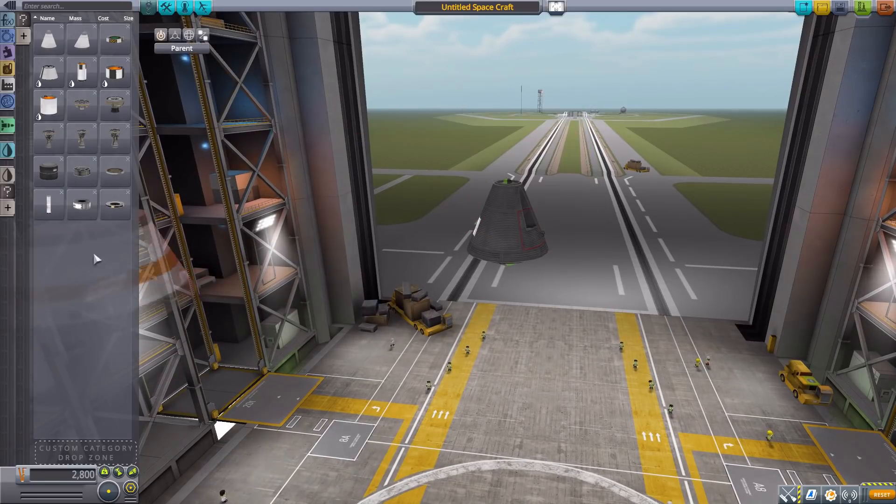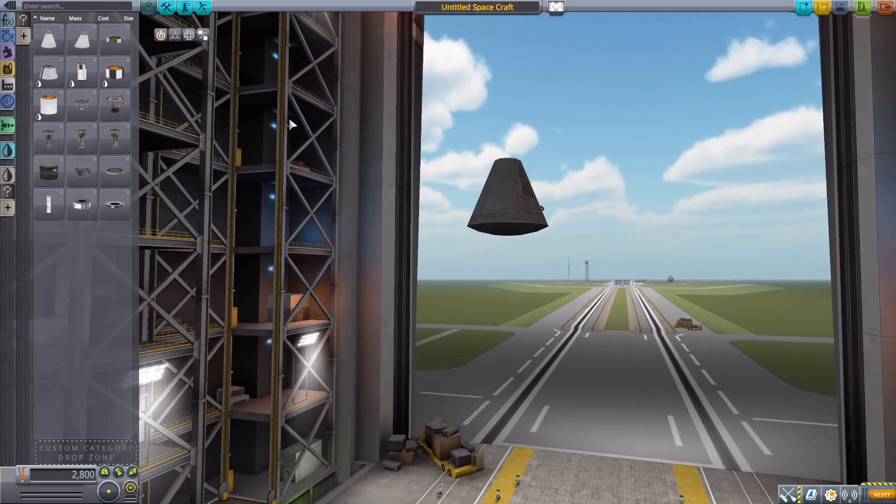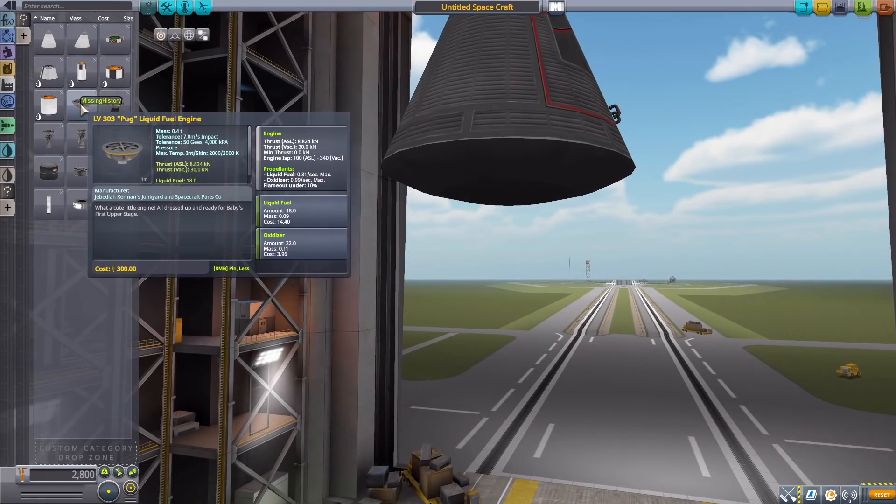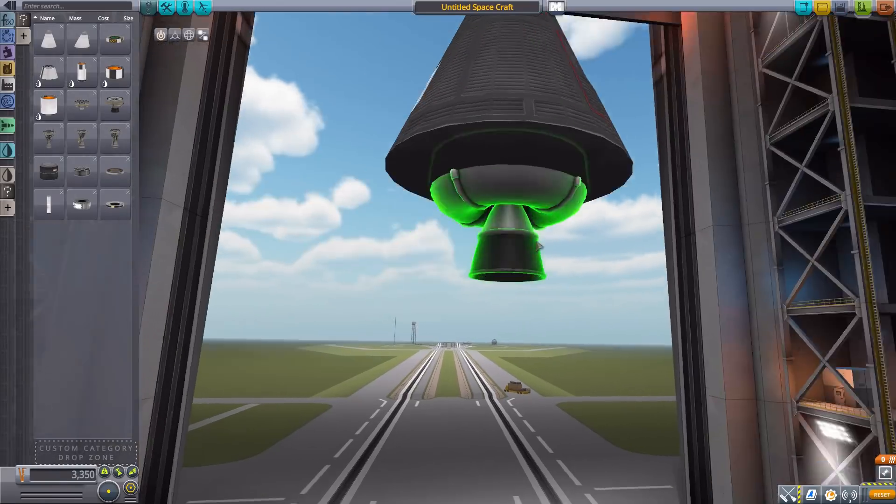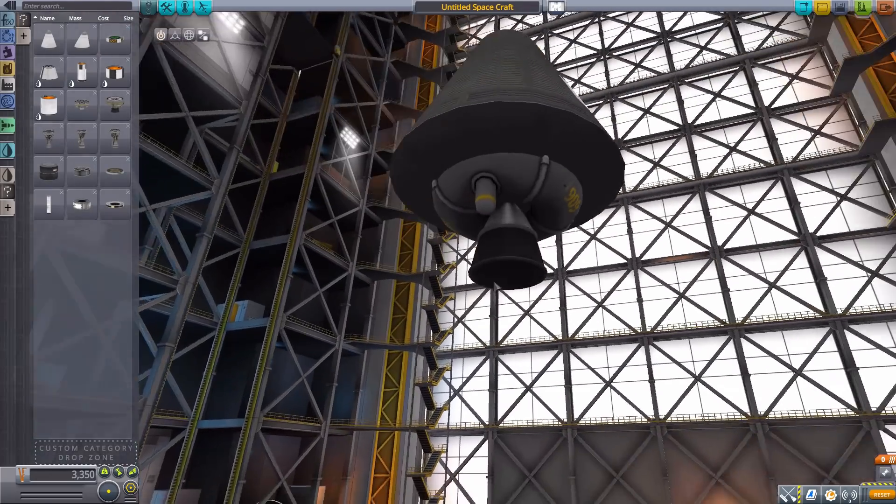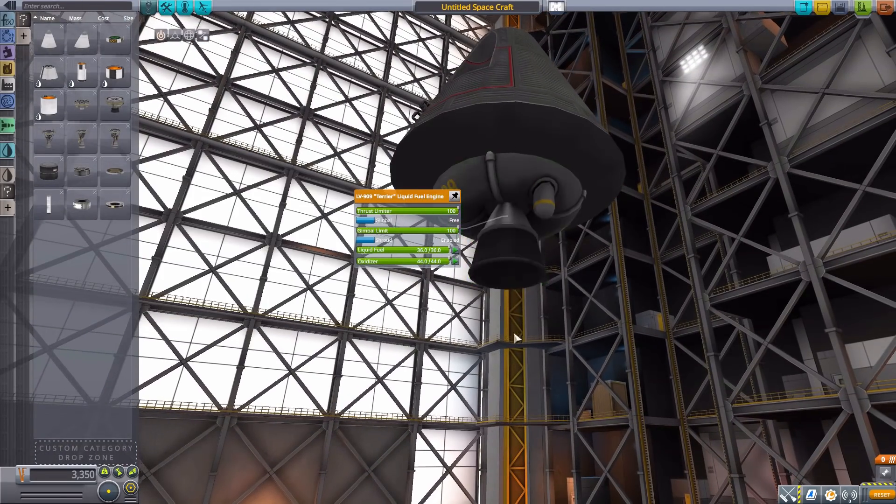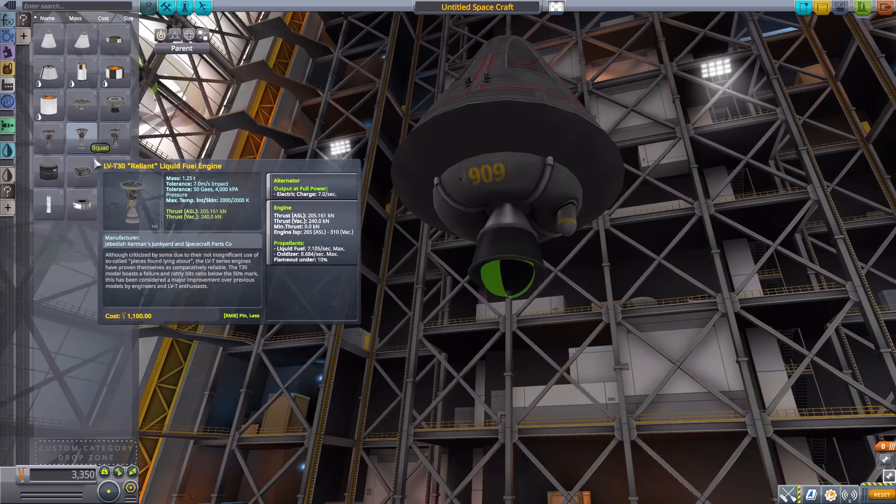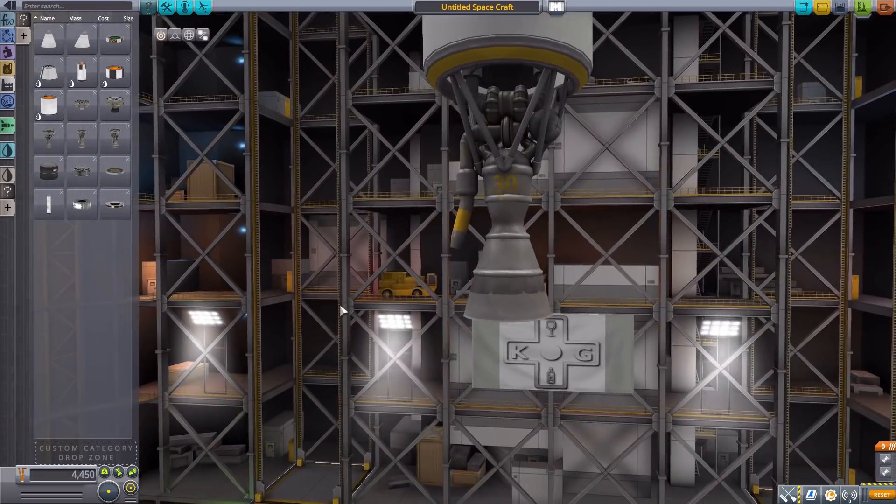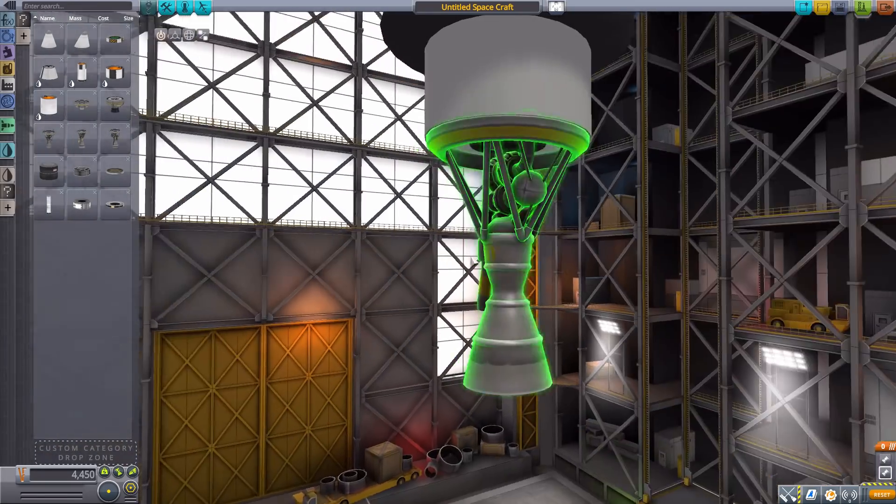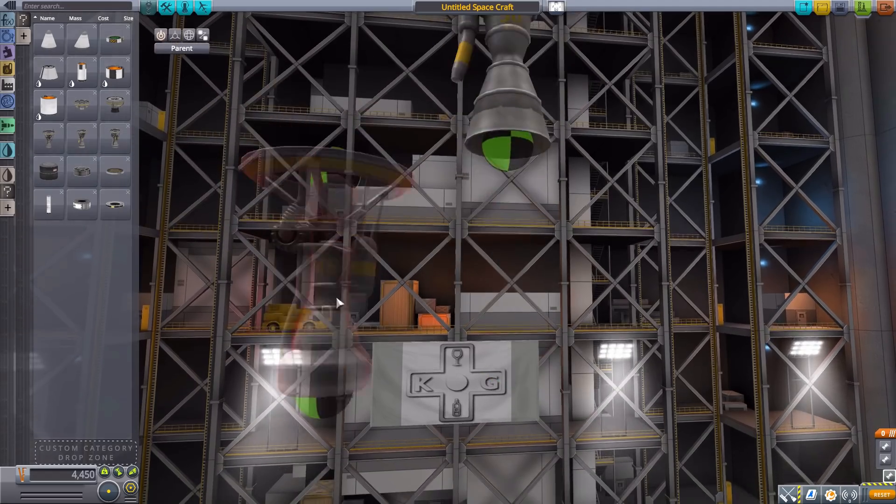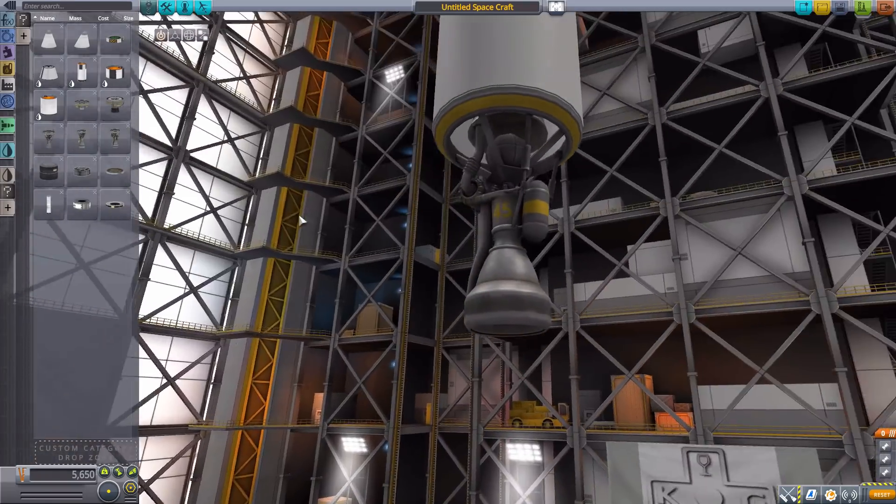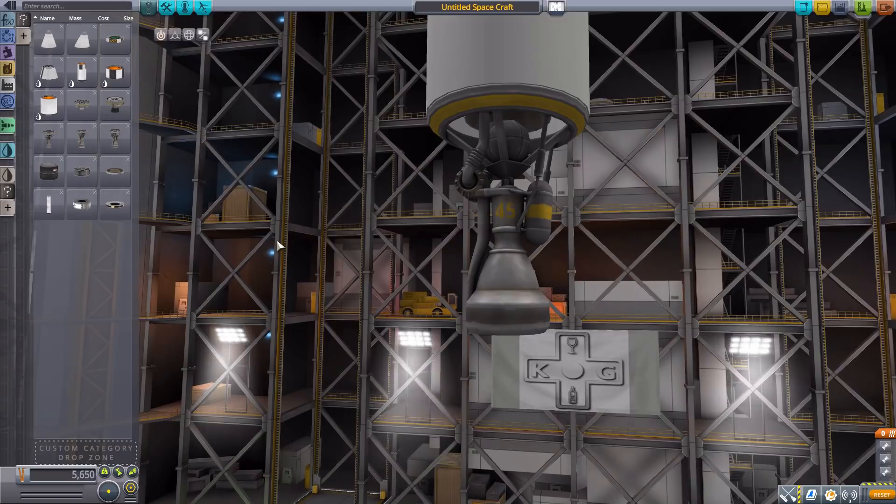Now the next is three engines which are stock engines that have been completely redesigned, and these I really love. First we have the Terrier, which is a stock engine that now has a completely new model and texture—still all the same stats on this thing, but it just looks so much nicer. I really do love this model. These are from Porkjet, so that's where these models come from. We then have the Reliant, again a new textured and modeled version of the Reliant, much nicer than the standard stock variant. Then we have the Swivel, again a new modeled and textured engine with all the same standard stats as it has in the normal game. Very nice, I do like these.